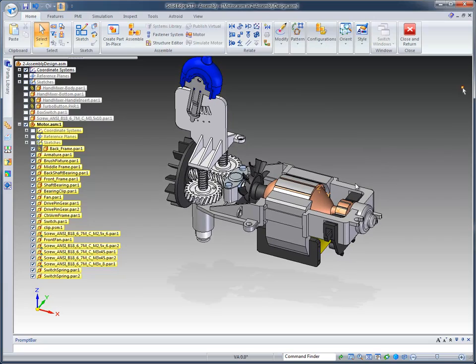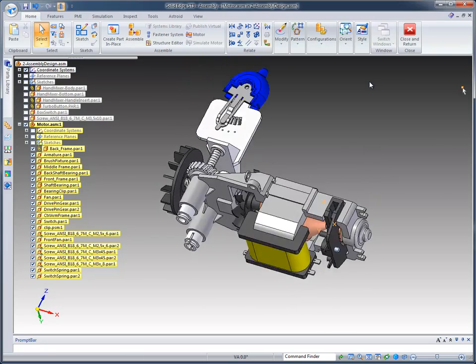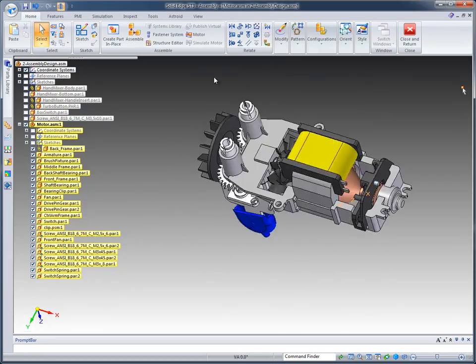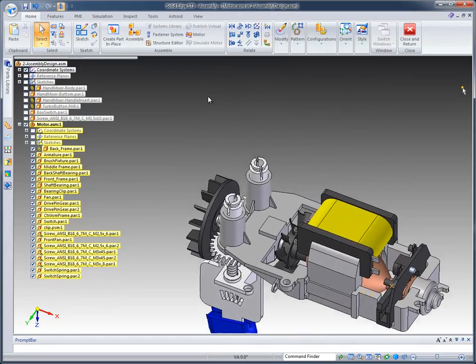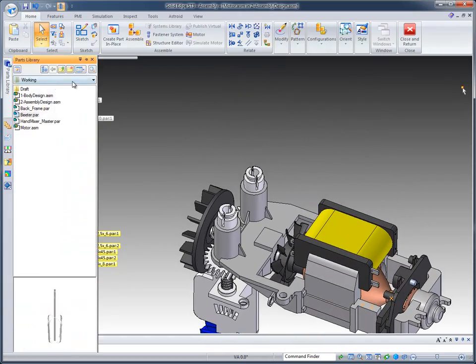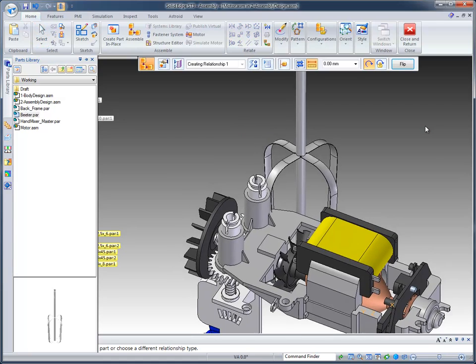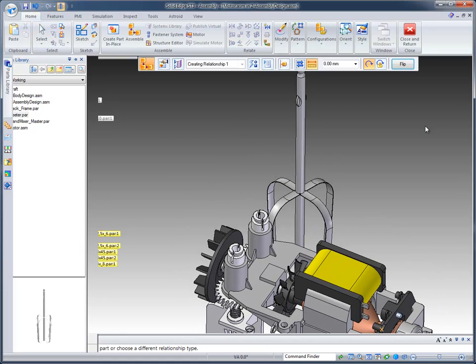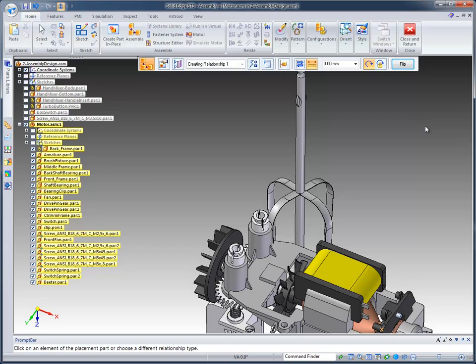Creating the back frame was a top-down design approach, but we also support a bottom-up approach where we can bring in parts that have already been created previous to this assembly. If I go to my parts library and select, for example, the beater, I can drag it into the environment. You'll notice it puts us into a relationship mode where we can start applying relationships and place this assembly in the correct location.